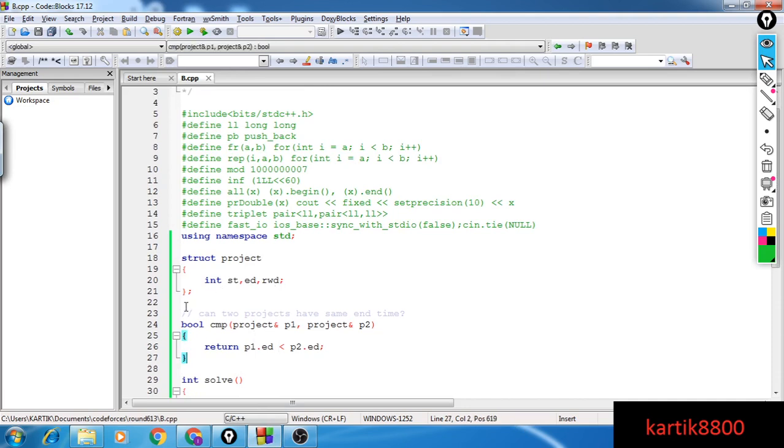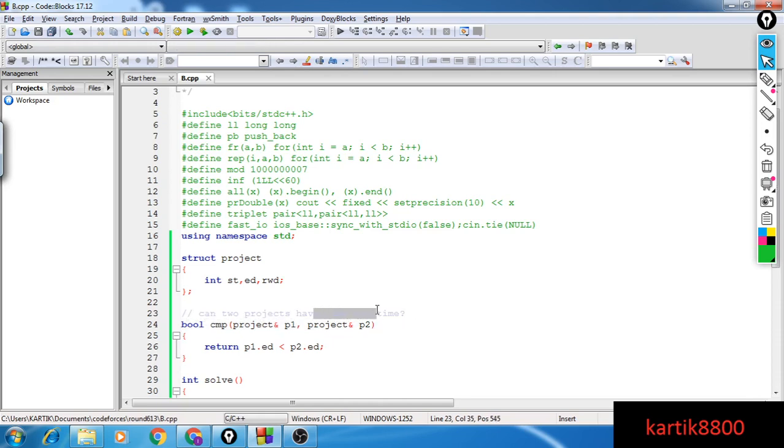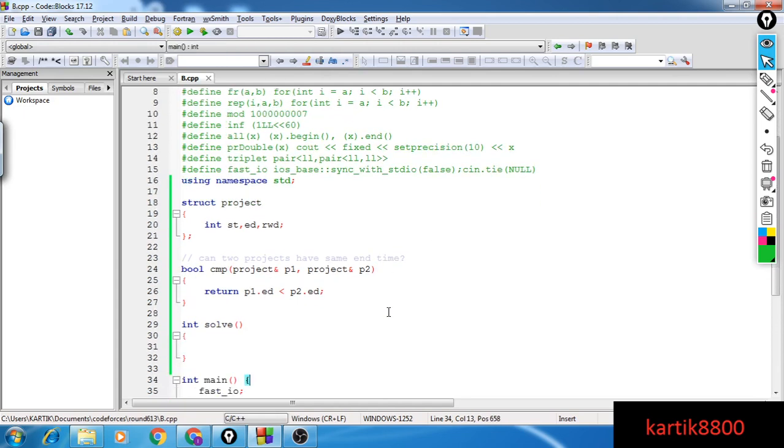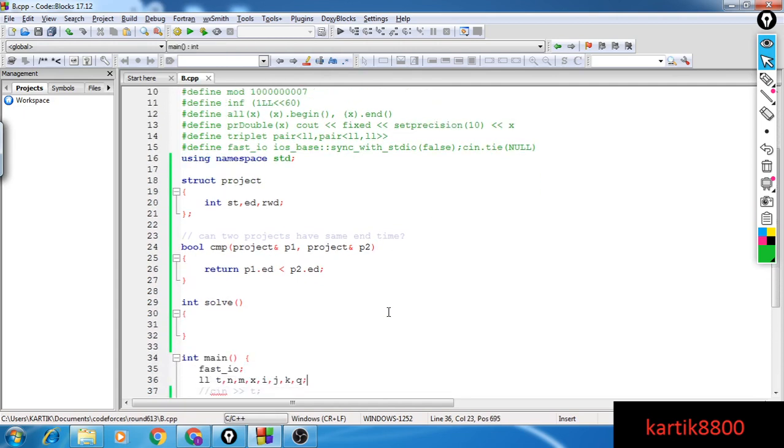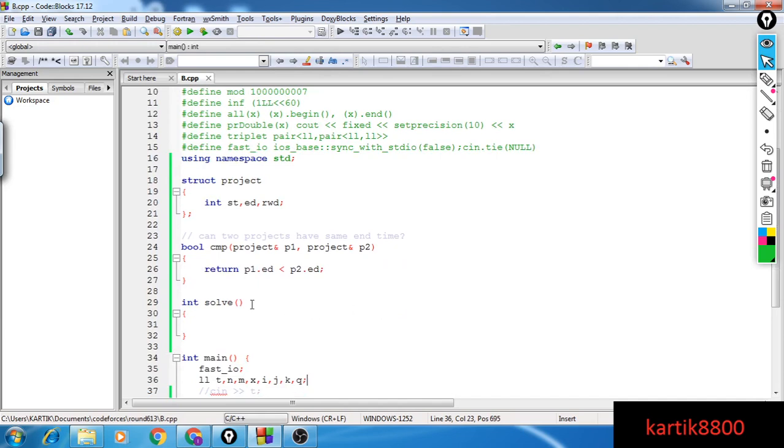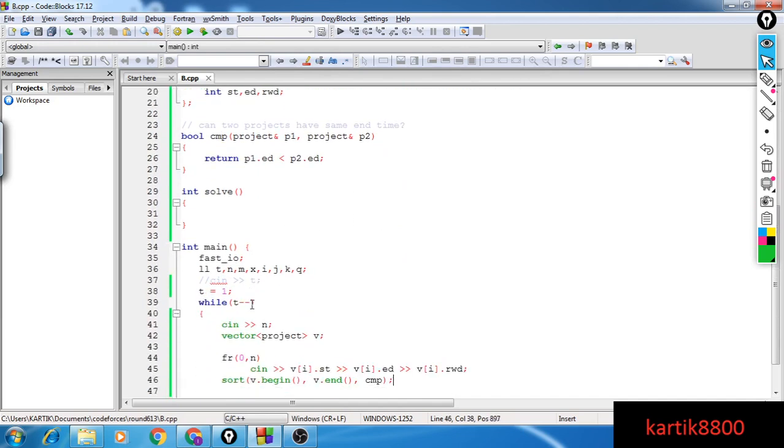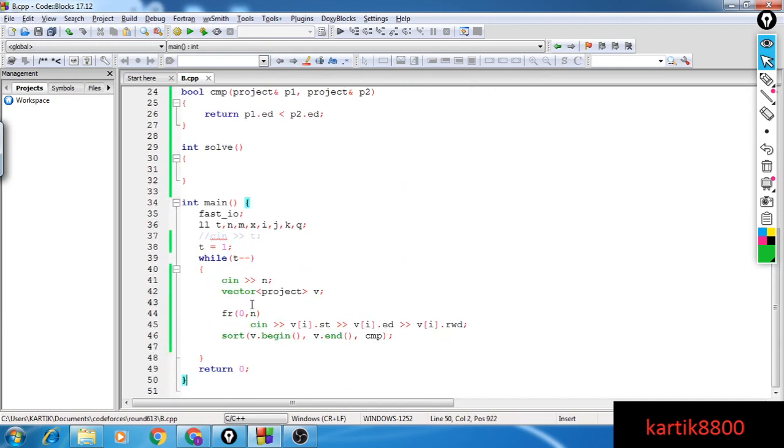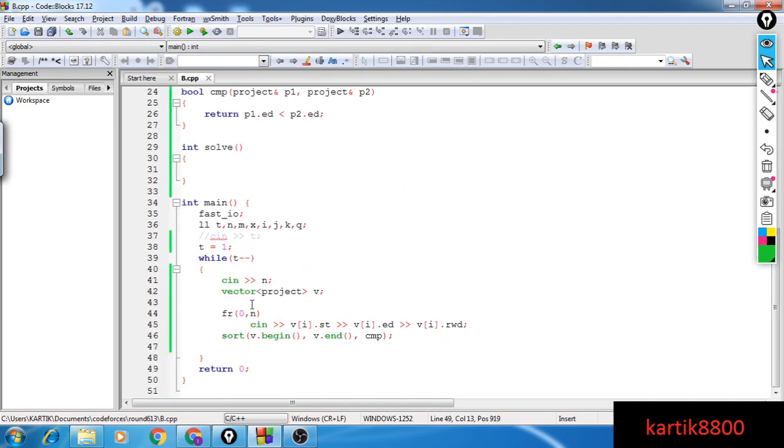And I'm still having this doubt. If I get a WA, I'll check. I'll see about this particular thing. I'm having the doubt whether two projects can have the same end time or not. I just need to implement the solve function. I've already taken the inputs and sorted the projects also.